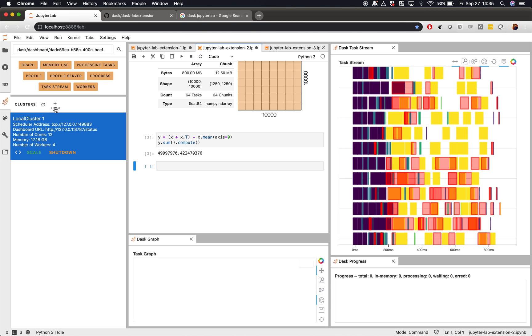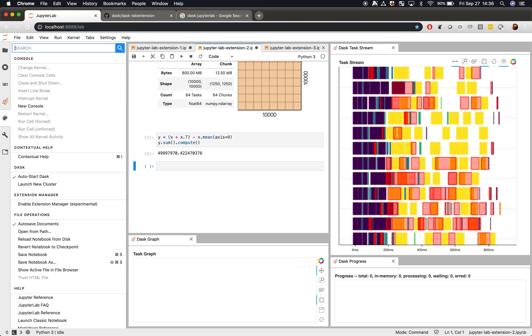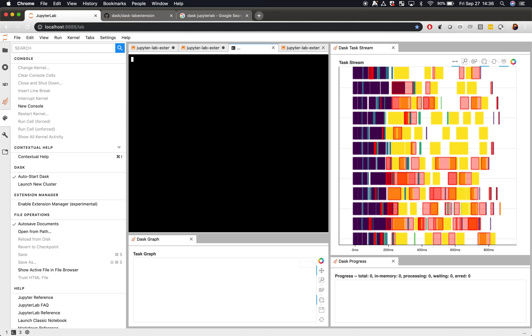So, here we can see that when we press this button, we get a local cluster with 12 cores and 16 gigabytes of RAM. That's what my local machine looks like. But, you can actually define that to be something very different.